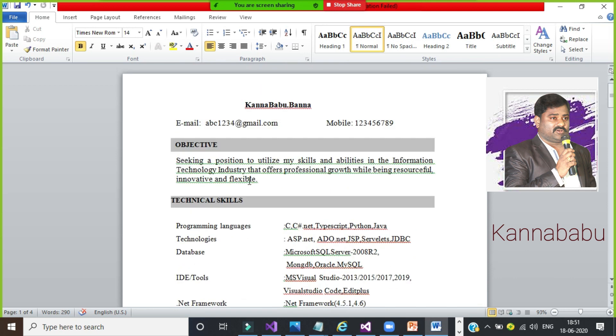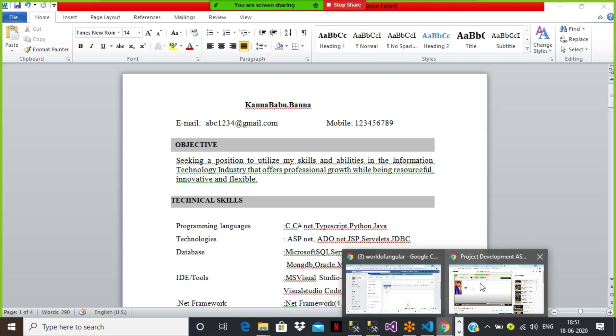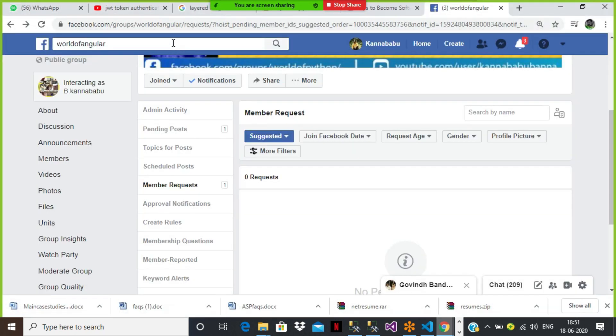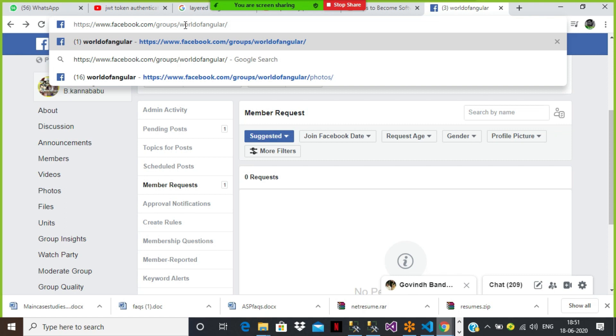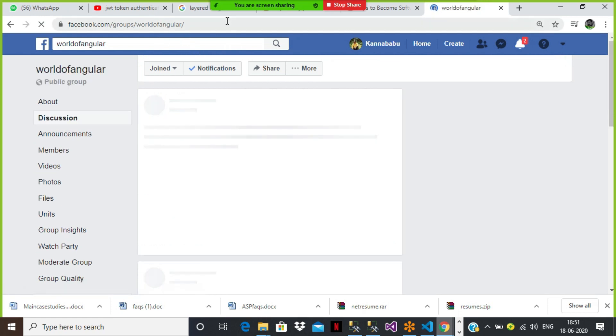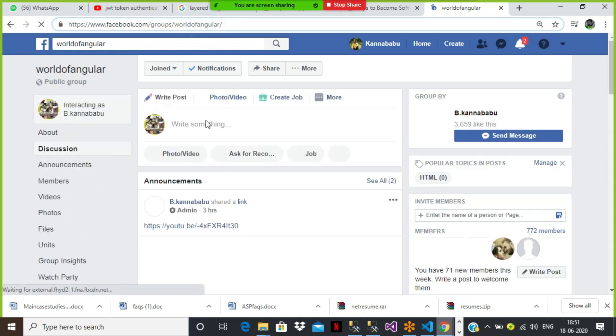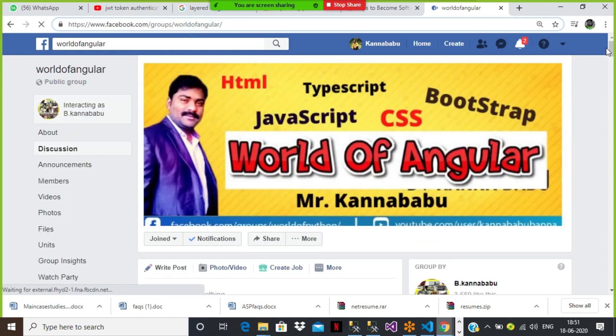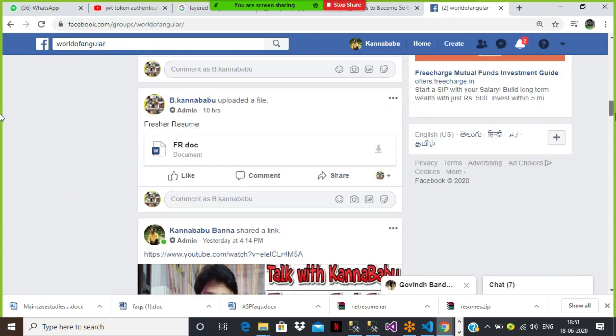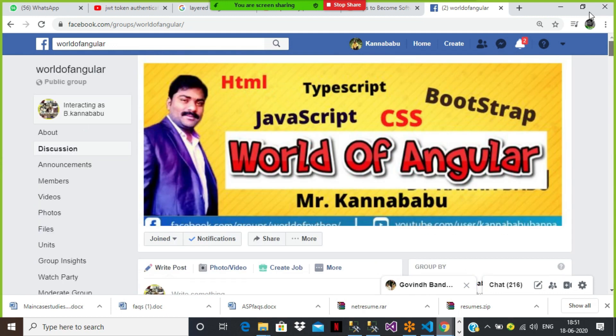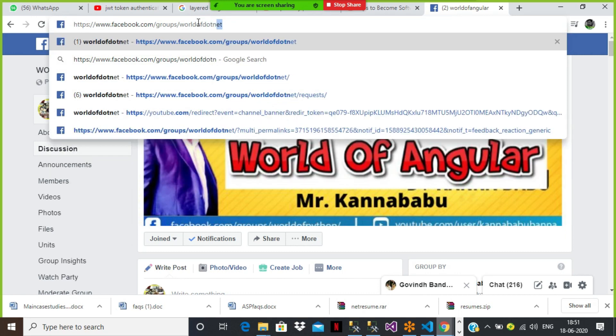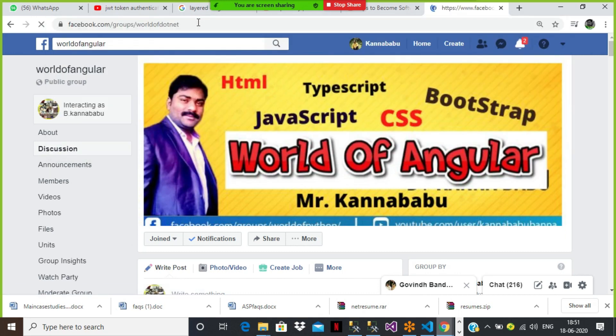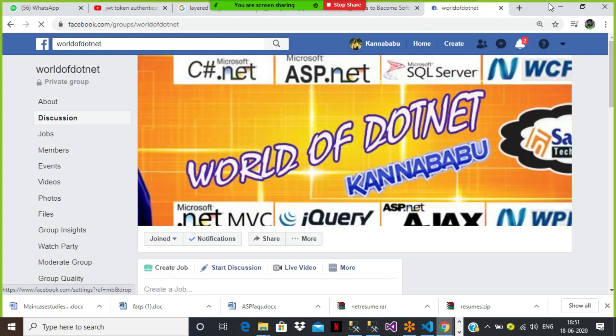And if you want to get this resume, you can just go to my group, Facebook group. There I will try to attach this resume in my group. Just you can see this is my Facebook group, World of Angular. This is one group. Here you can just join in this group. You can find the resumes. If you want to get any resume, you can just join in this group. Here I'll try to keep this resume on the top. Similarly, World of DotNet group is also there. There also you can get. The links I will mention in the description box. You can join and you can get the resumes.